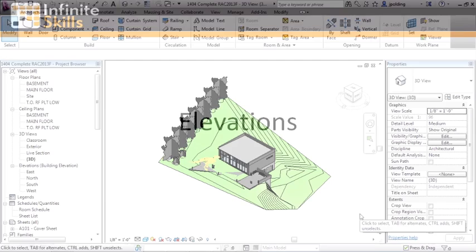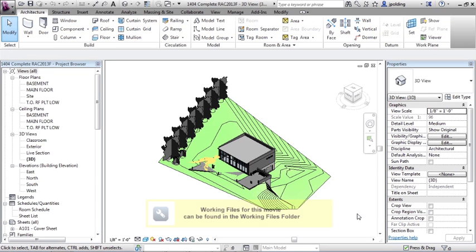Views, elevations. So to begin our discussion on elevations, let's go to the main floor plan. Just double click on main floor.